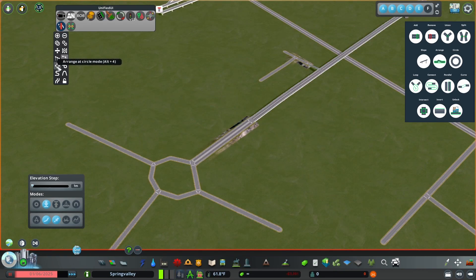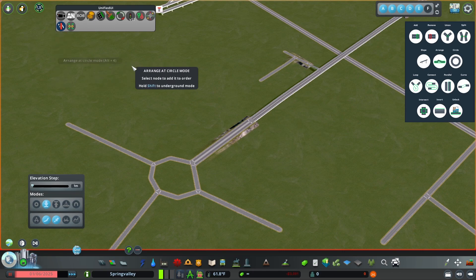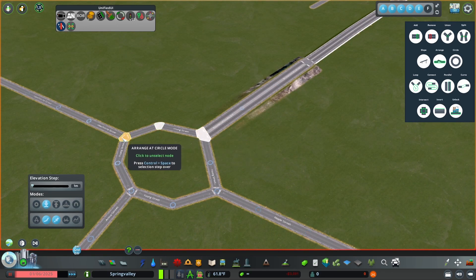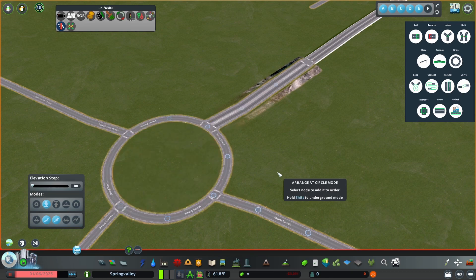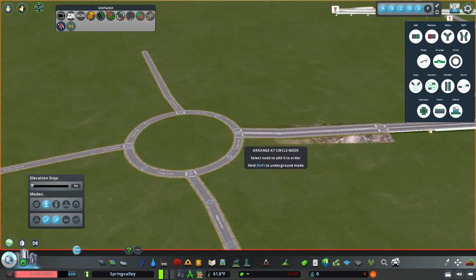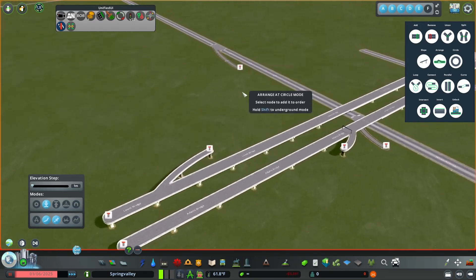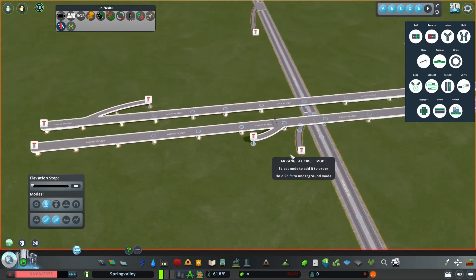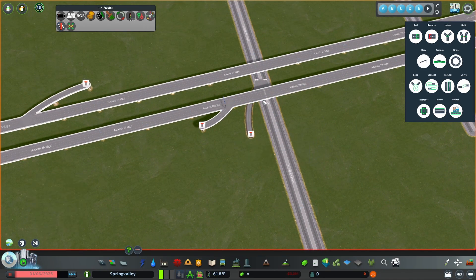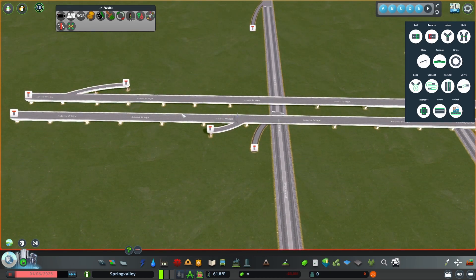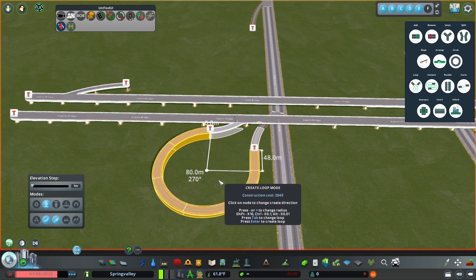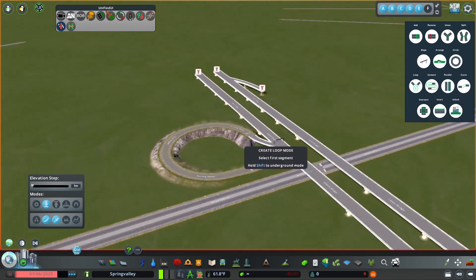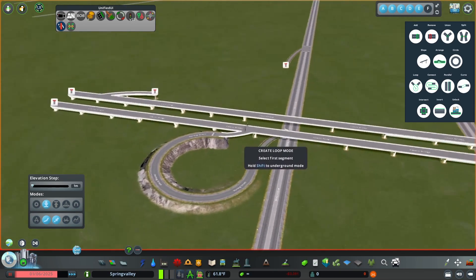Next we have Arrange at Circle mode and Create a Loop mode. For Arrange at Circle, say you have a setup like this — you click every node that connects on a corner and it makes a perfect circle just like that. That's a super handy tool. For Create a Loop, say you have a highway and want to connect the road underneath to the highway above — you click here and here and it sets up a perfect loop with a nice slope.